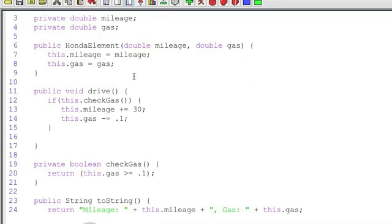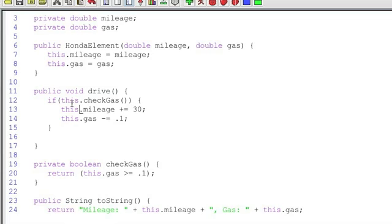What I need to do is inside the class, whenever the class needs to refer to itself, whenever it says, hey, my variable mileage, my method check gas, I have to use the keyword this. So this is a way within a class for a data type which has been defined just like a blueprint and has yet to be created can refer to itself.